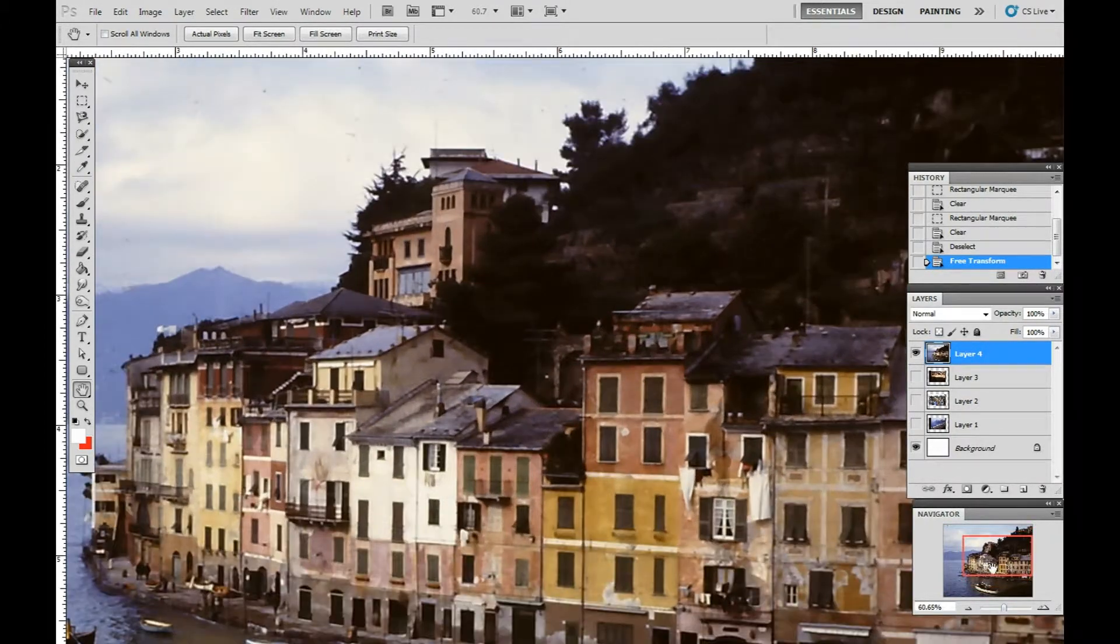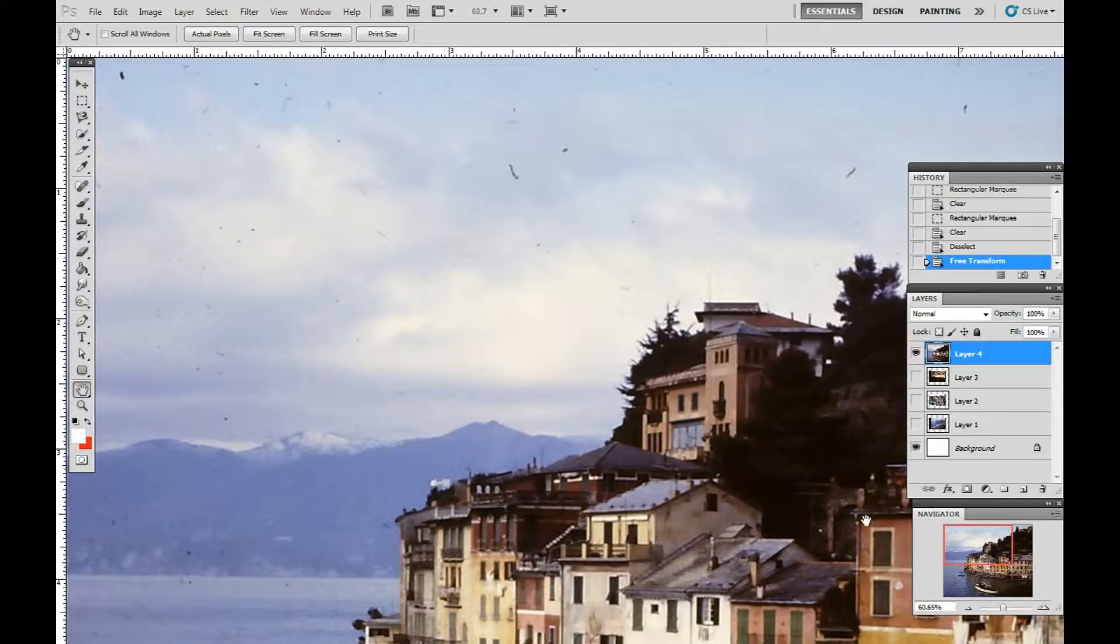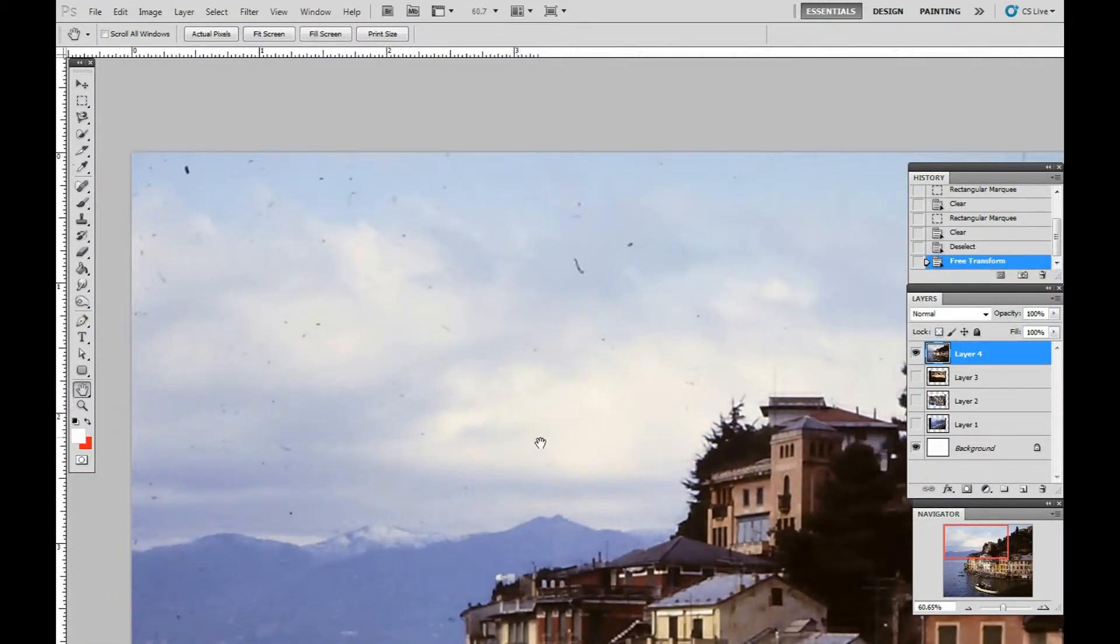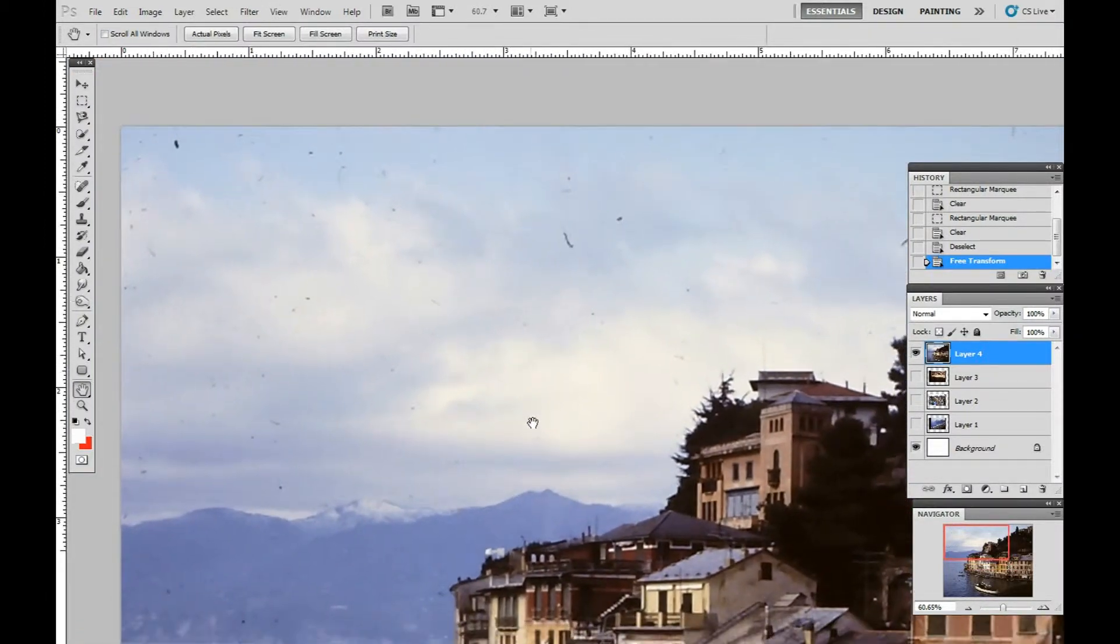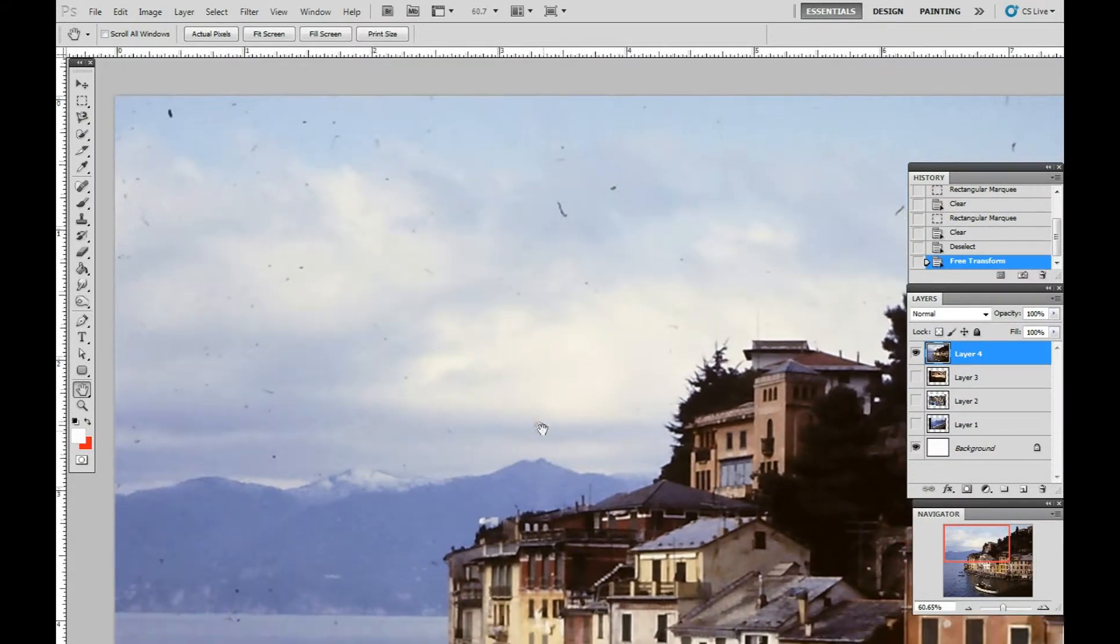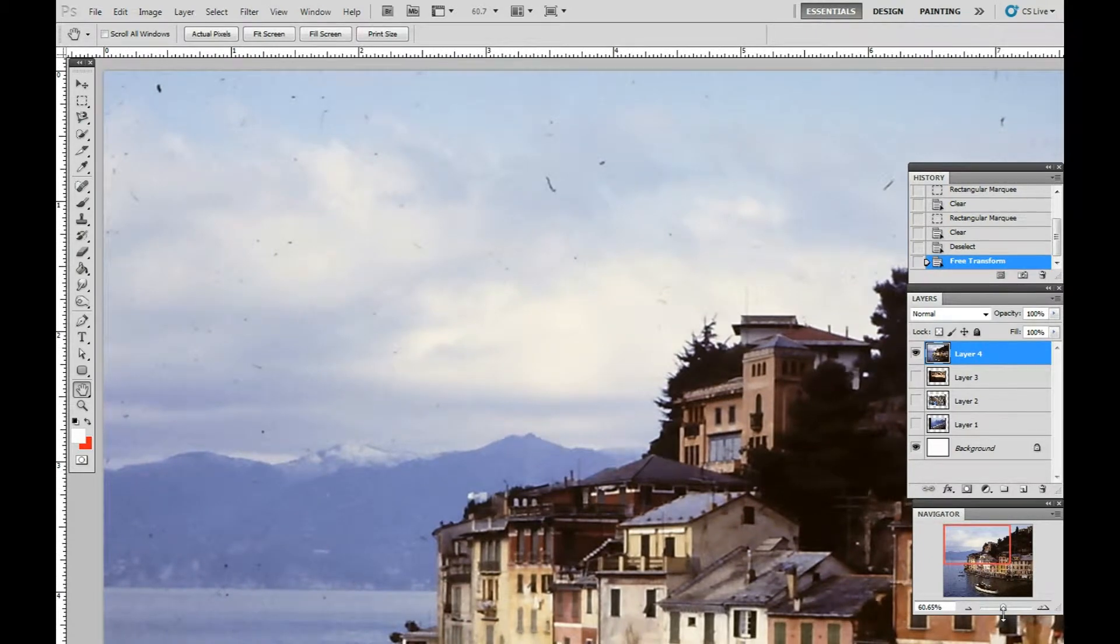You can see here in the photograph that there's lots of dust that was probably on the negative or the emulsion, or it wasn't blown off before it was transferred to a digitized state.